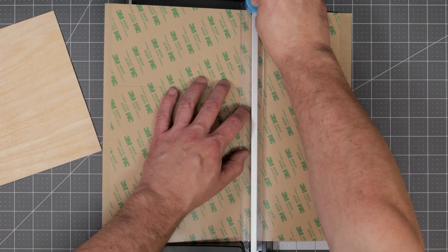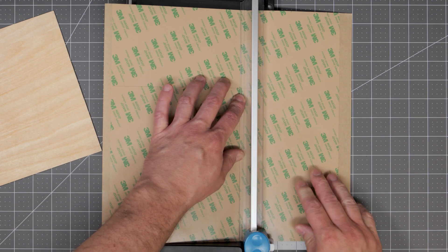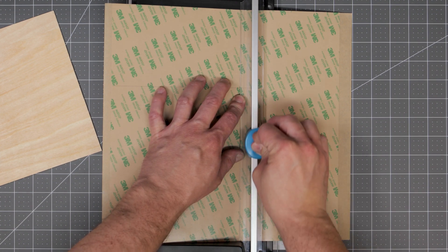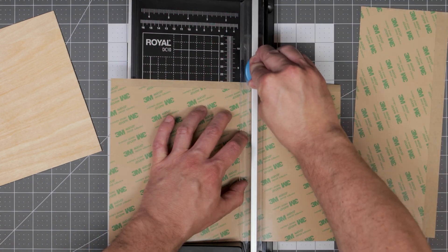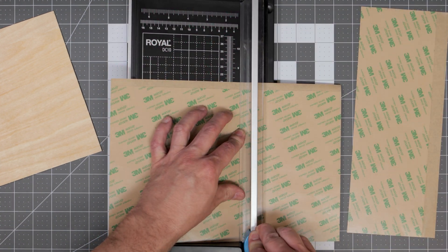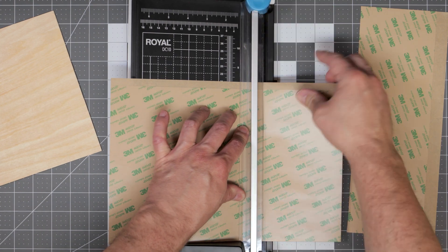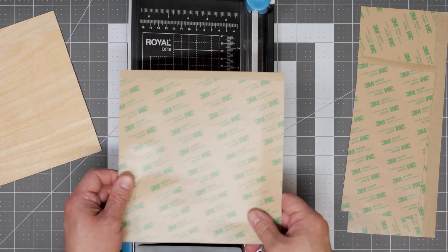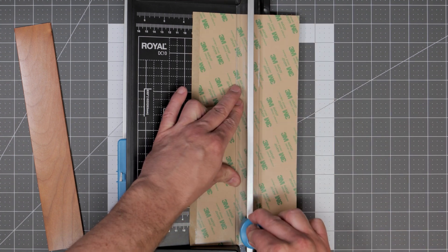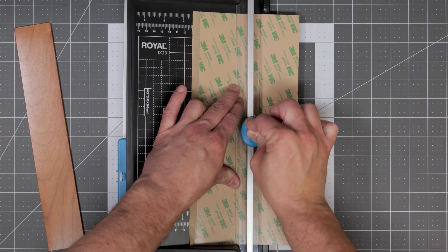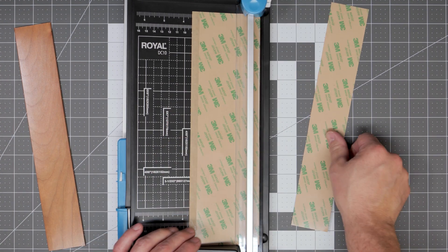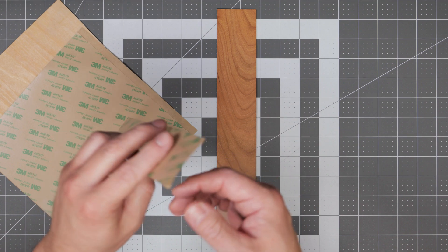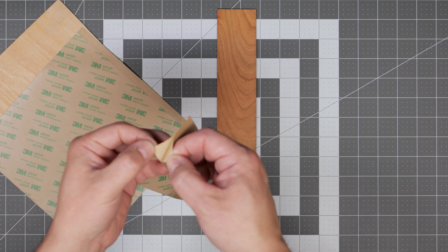After you have them traced go ahead and cut them to size. Once you have them cut to size you can now go ahead and apply them to the back of your wood.